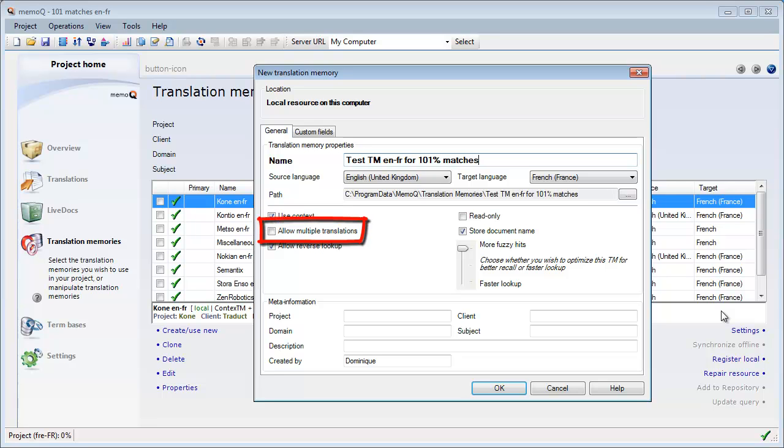The next setting, Allow Multiple Translations, is best left unticked, which is also the default. I'll probably make another video about this setting, since many users, especially those unfortunate enough to have a Trados background, tend to tick it anyway.